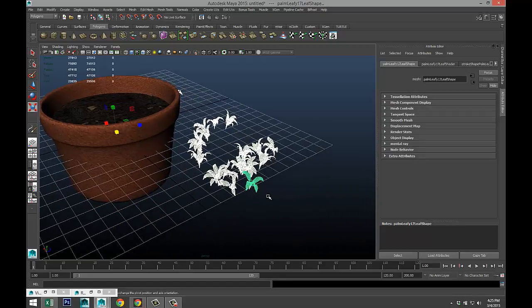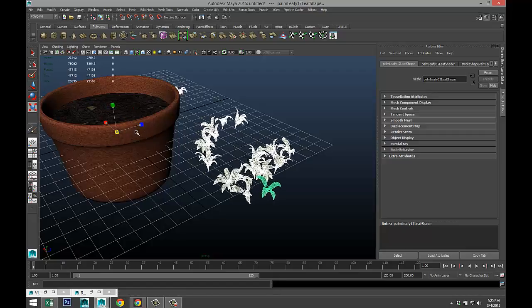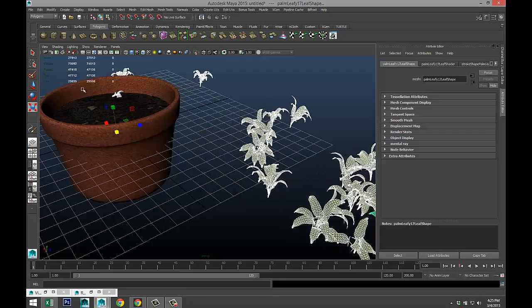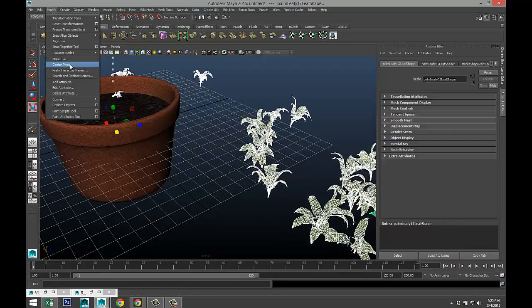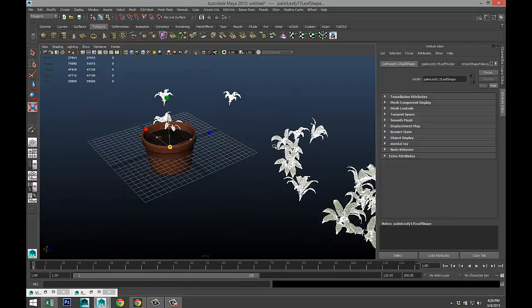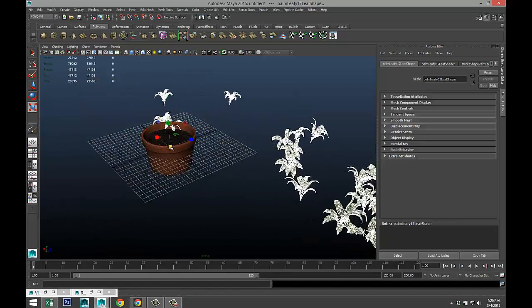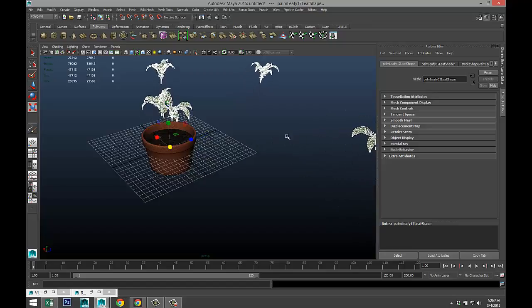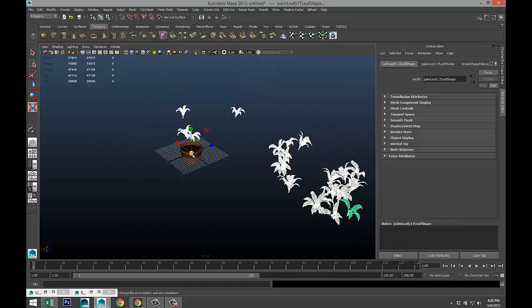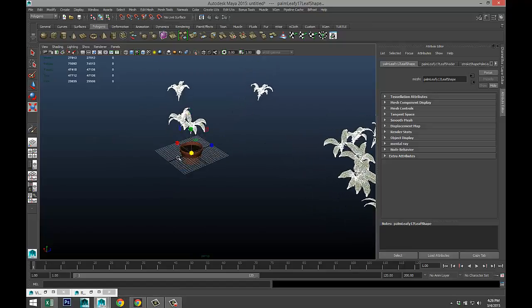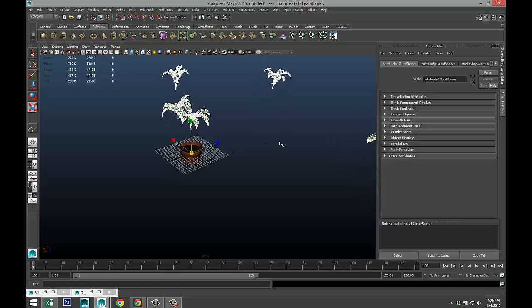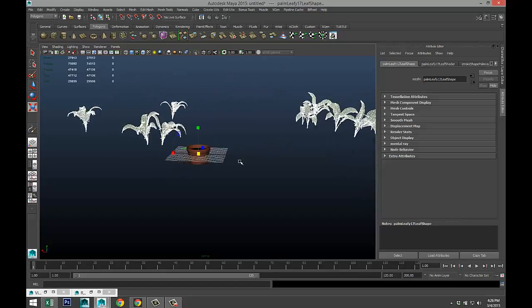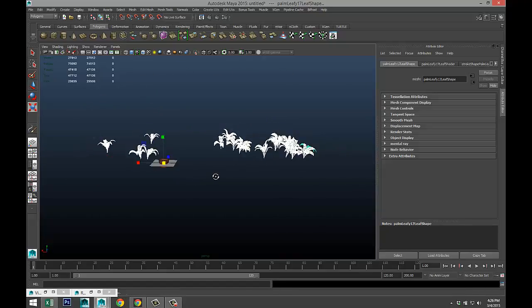We're gonna hit R, we're gonna scale them up. Let's go to modify, center pivot. We're gonna scale that up a lot.